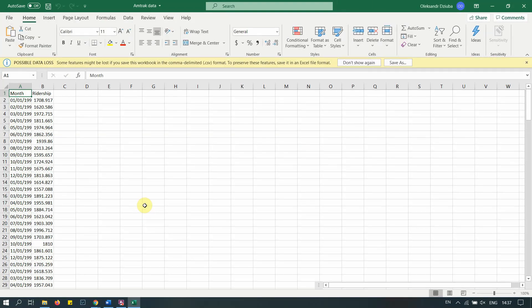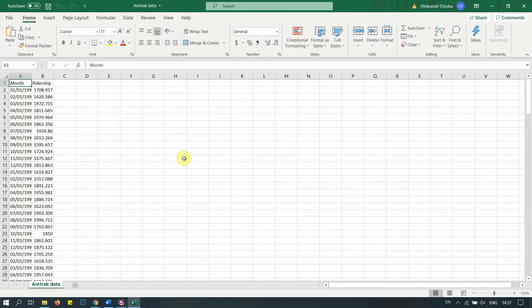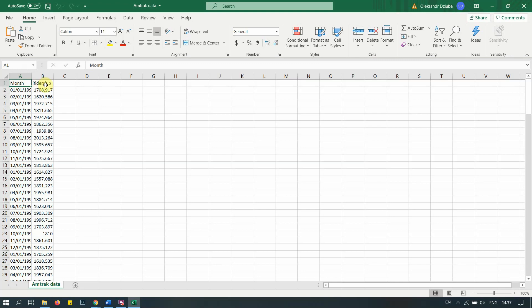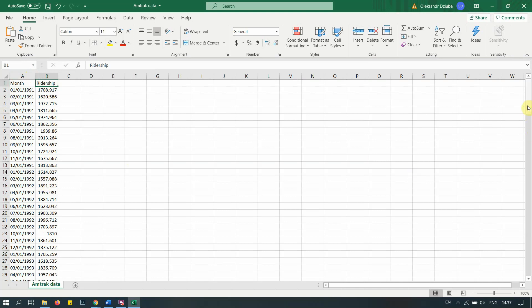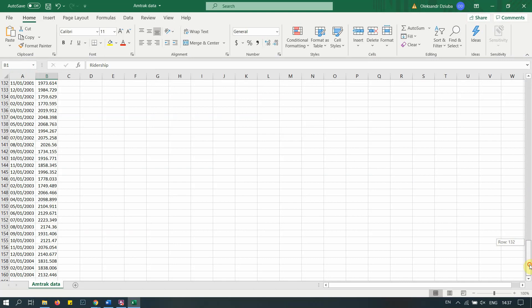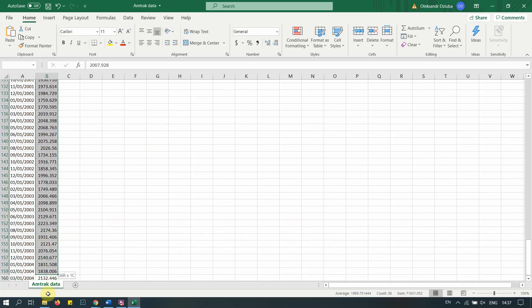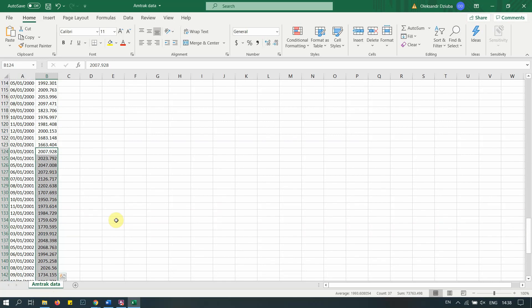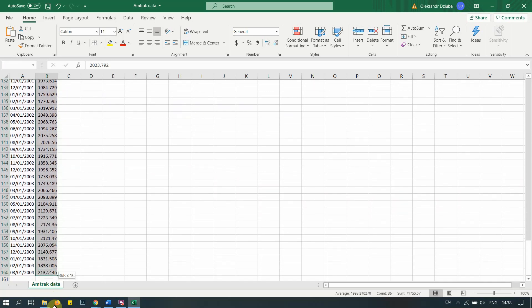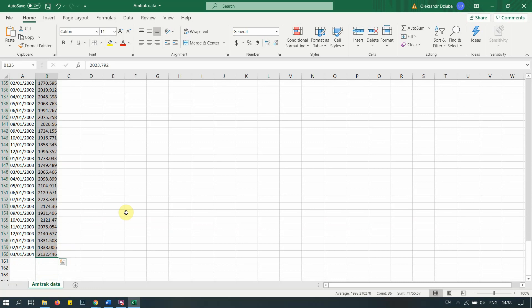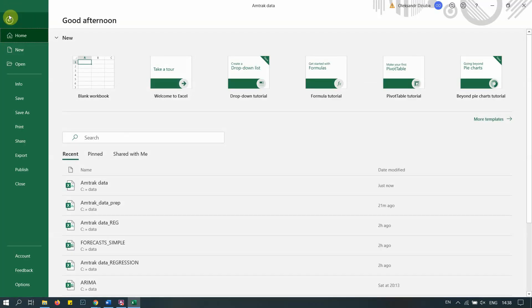We have this dataset called Amtrak data, which you're familiar with. It has two columns: month and ridership, where ridership is in thousands and the data is monthly, collected over a few years. For our validation dataset, we need to hold 36 months of data — that's three years — which will be our forecasting horizon.